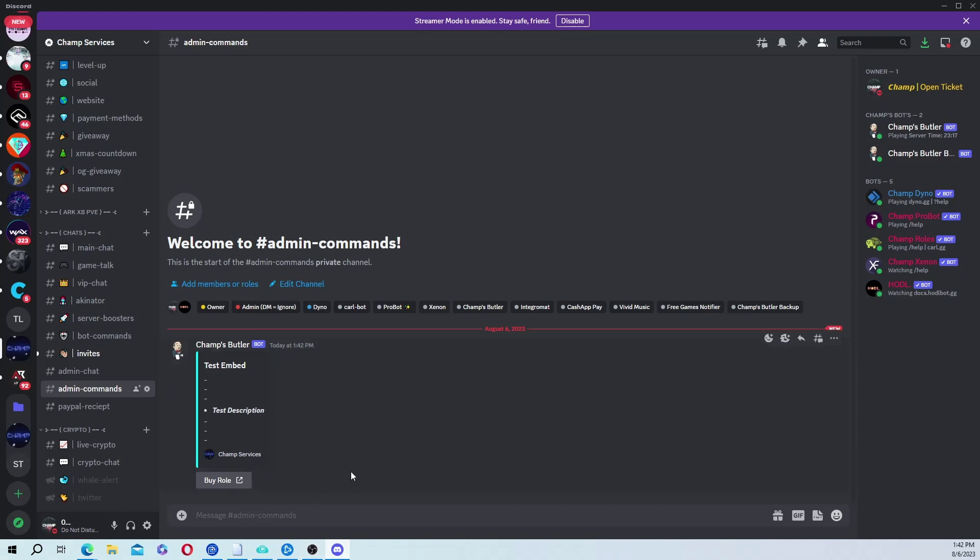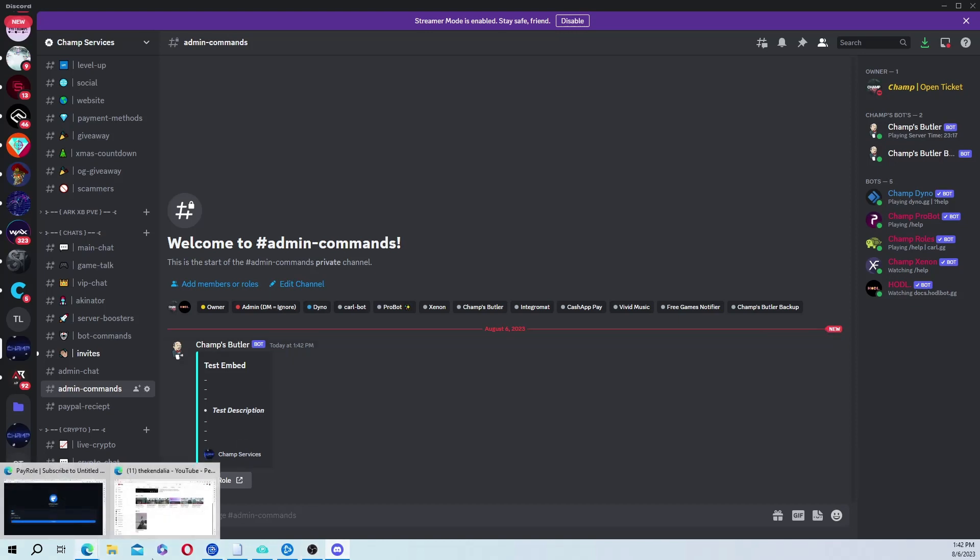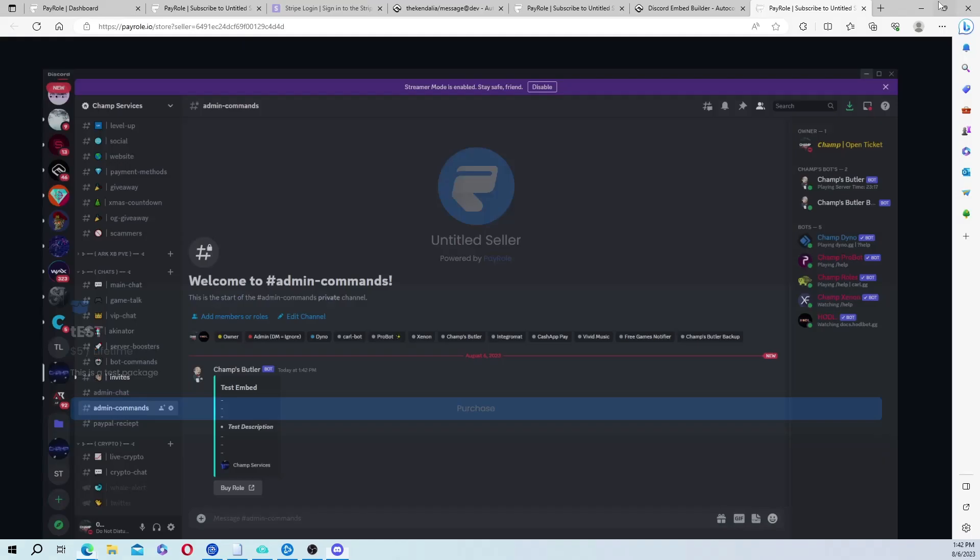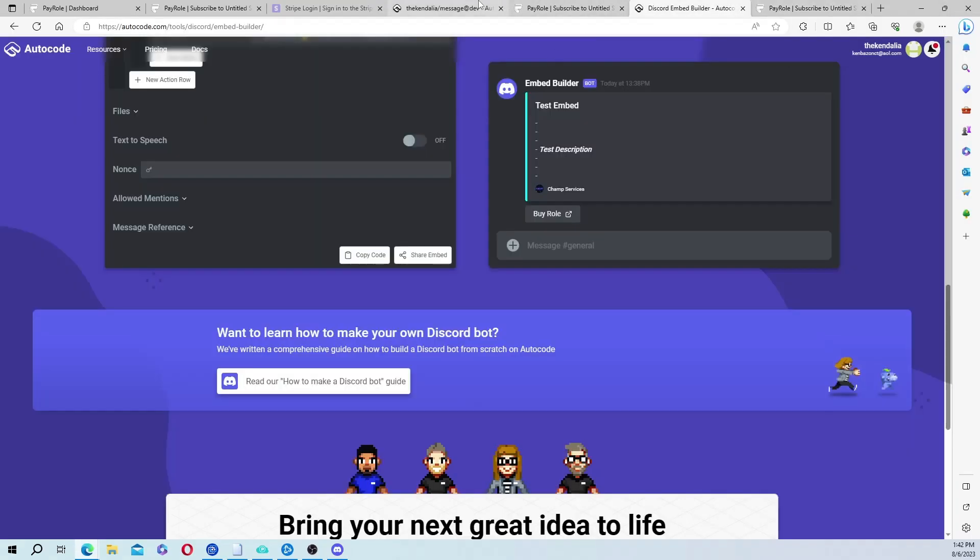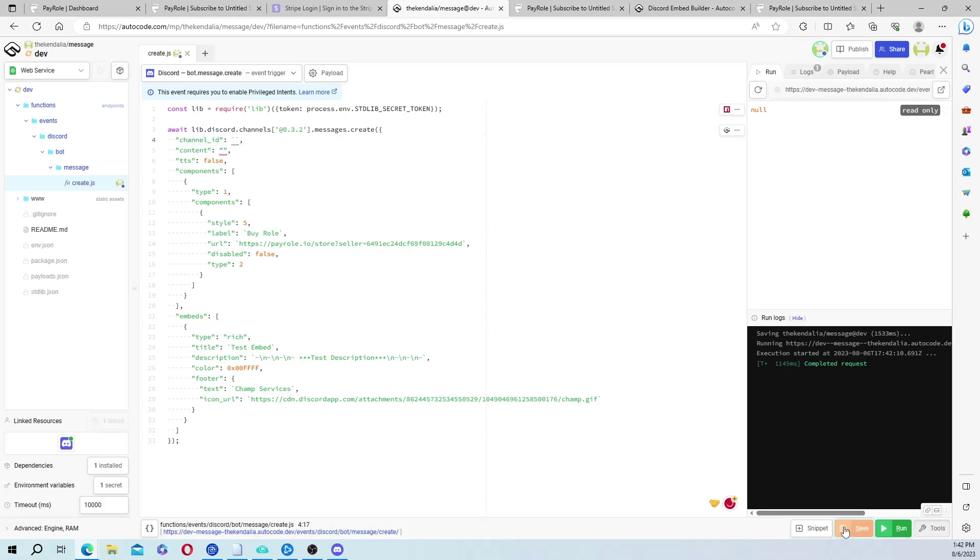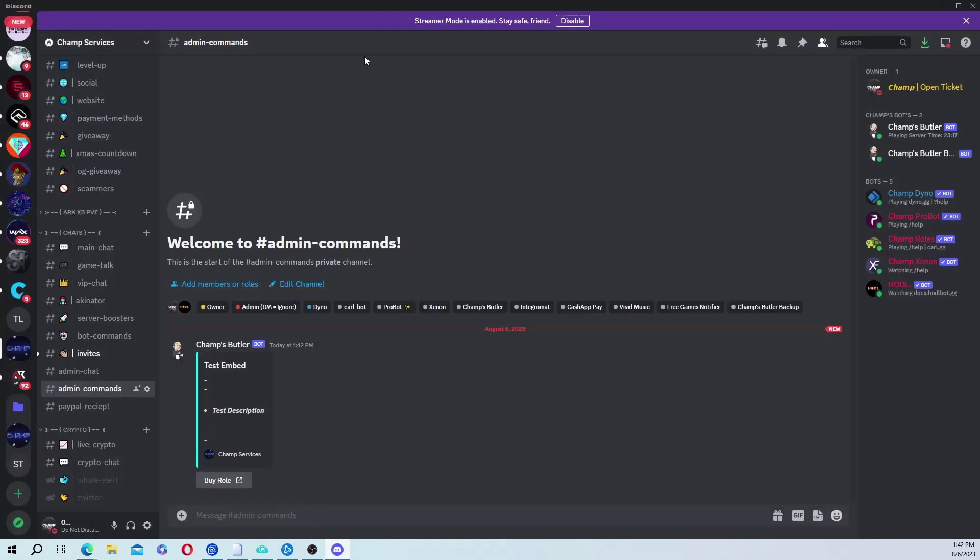So that's pretty much it. And also, very important, back on AutoCode, you need to remove this after you create the embed and save it. Because if you don't...